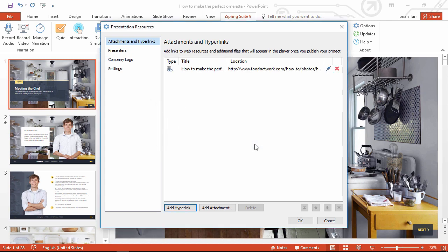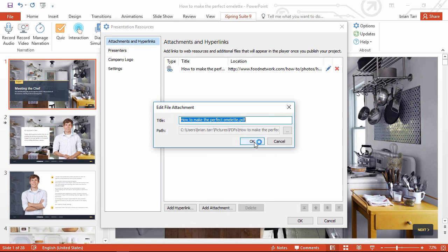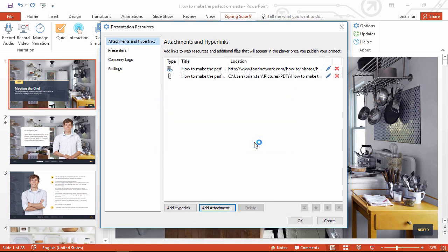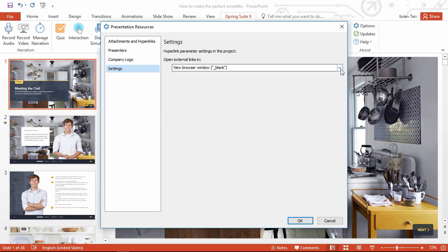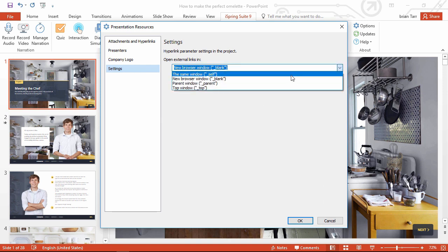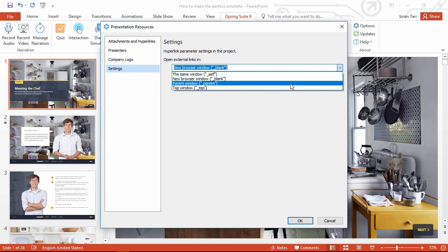Now, I'll add a PDF attachment right here and I just have to click the file. Before we close out of here, you might want to check your hyperlink settings. This menu will let you choose whether external links will open in the same window, open a new window, the parent window, or the top window.